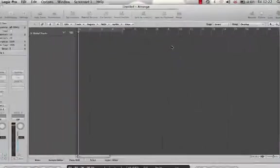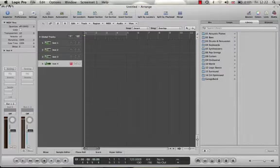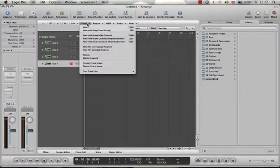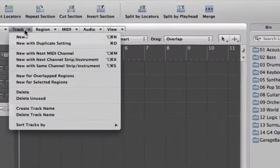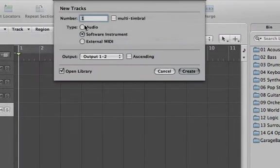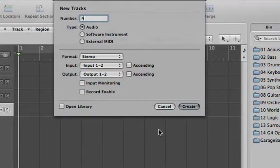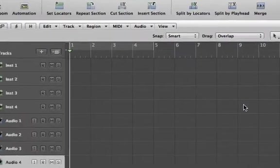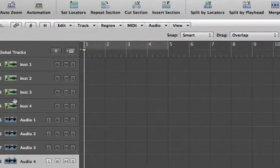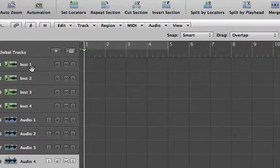I'm not going to be recording any audio at this point. I think maybe I'll just create a few audio tracks though. Let's just see. Yeah, this is just to make clear the difference between the tracks. Okay, so now I've got four software tracks, software instrument tracks and four audio tracks.